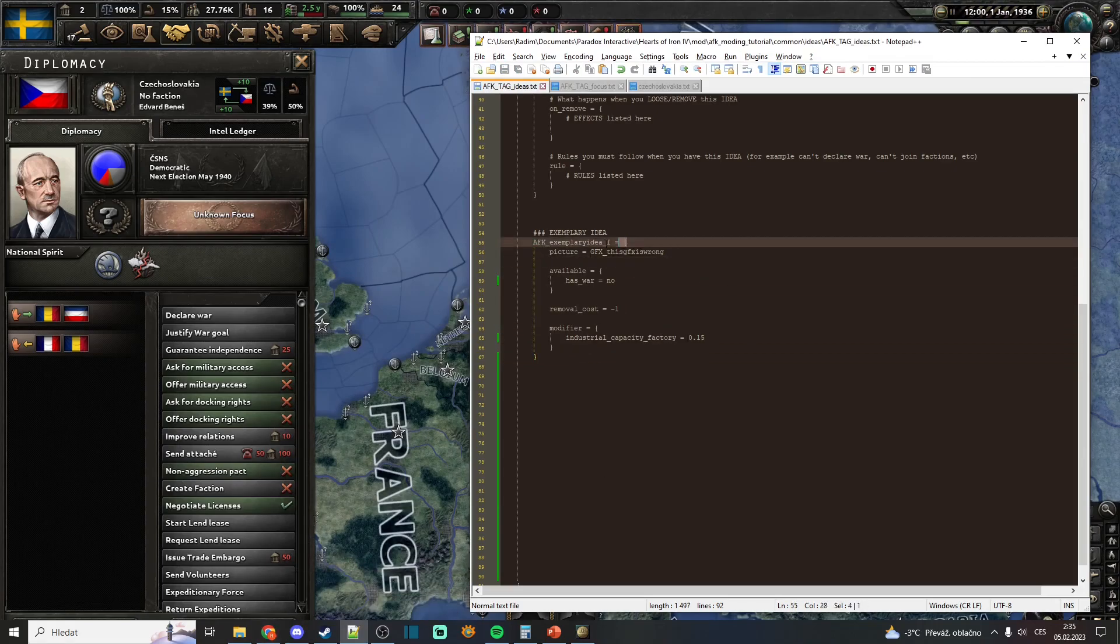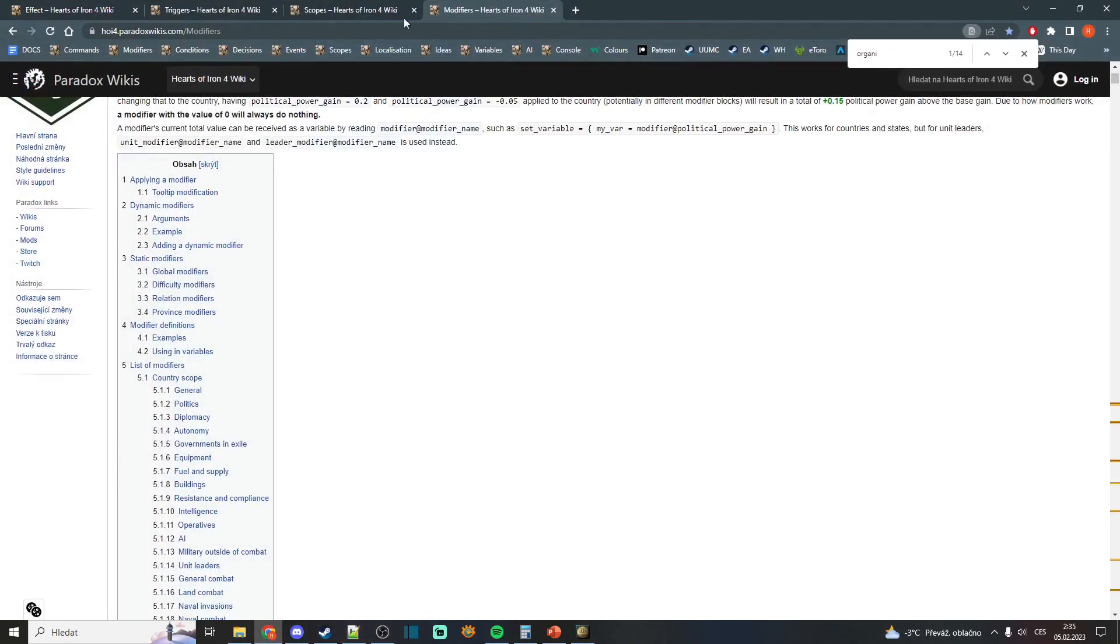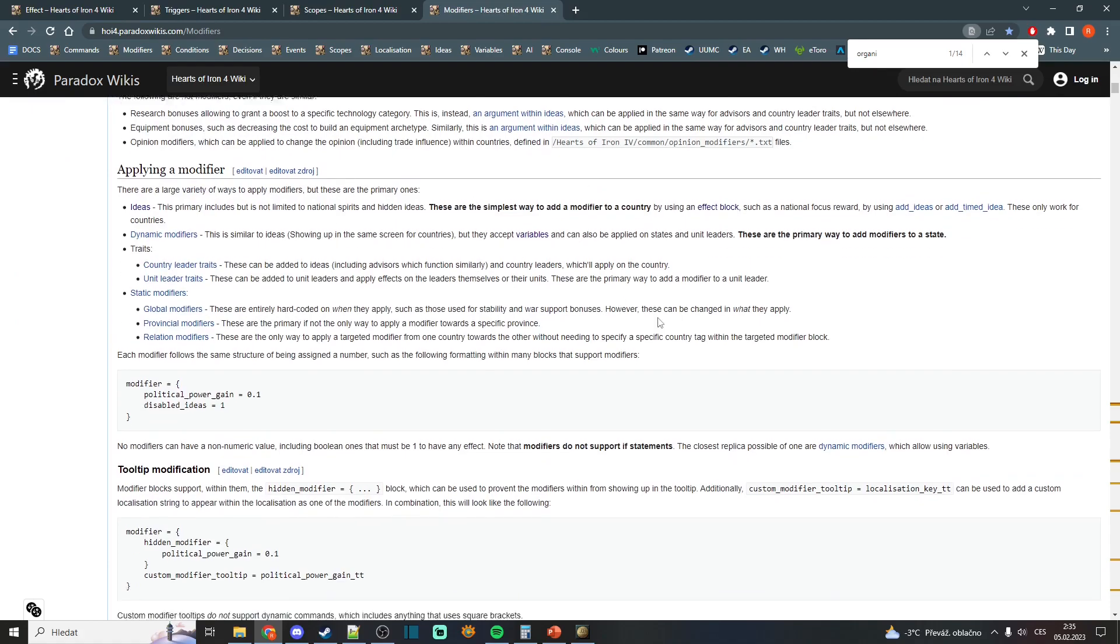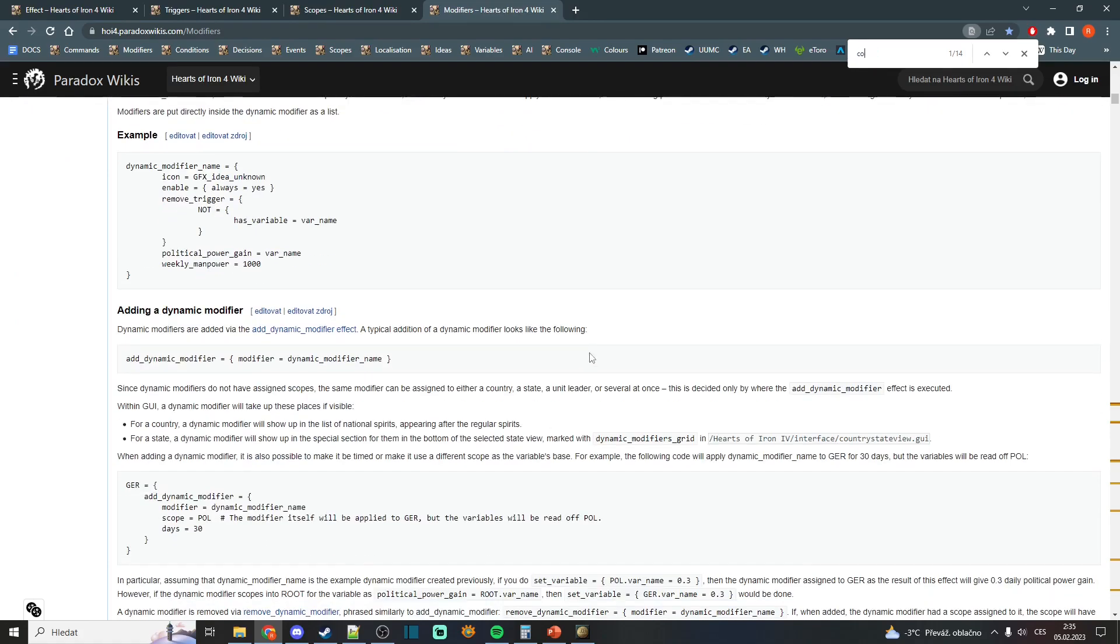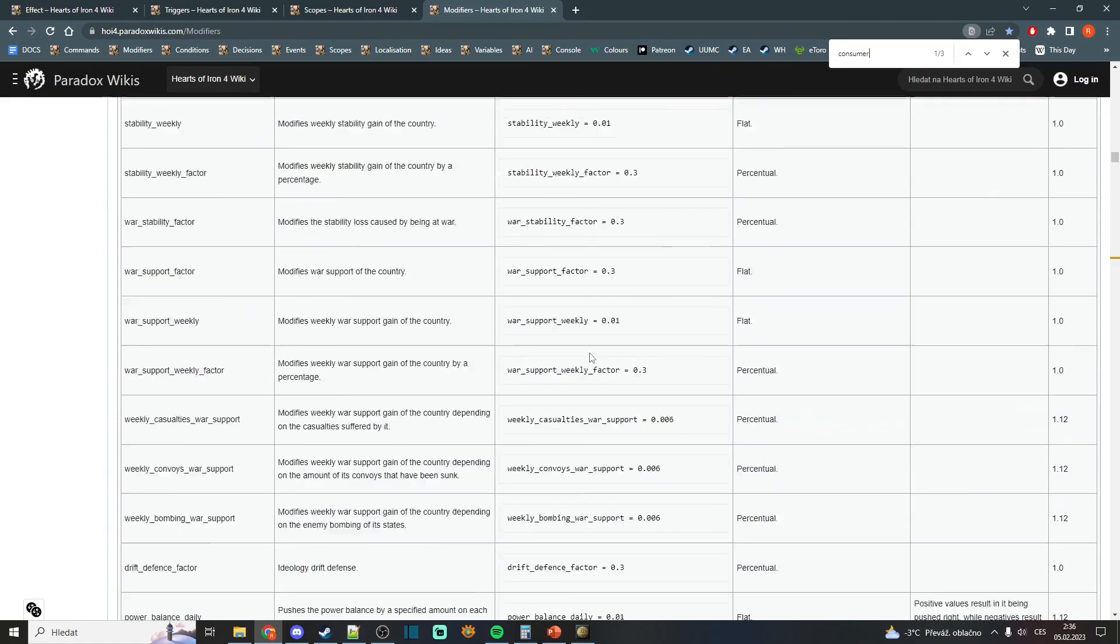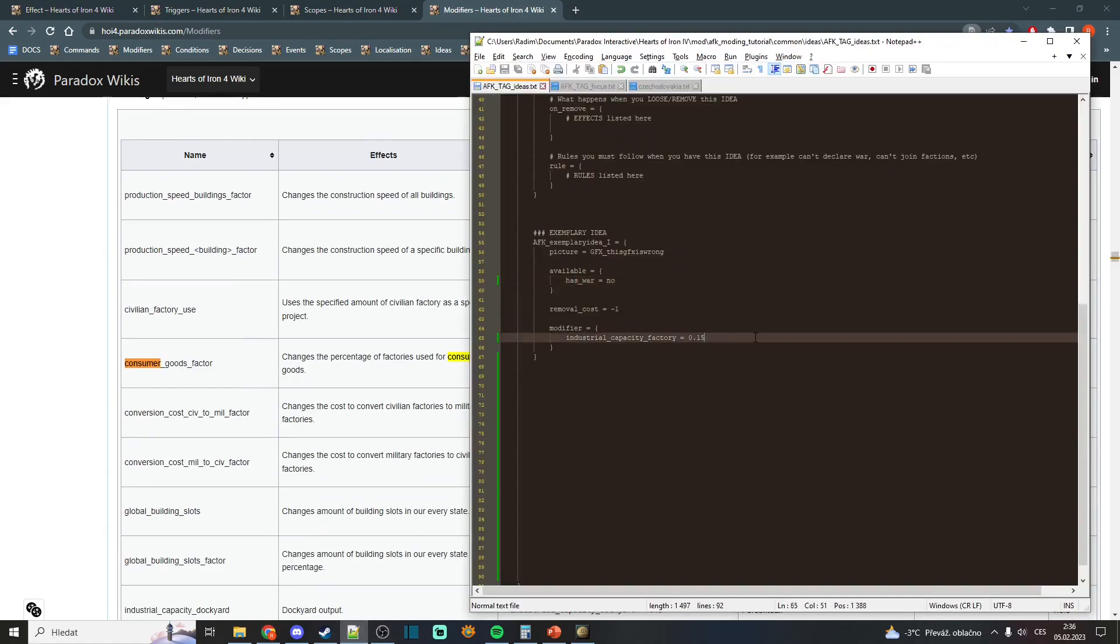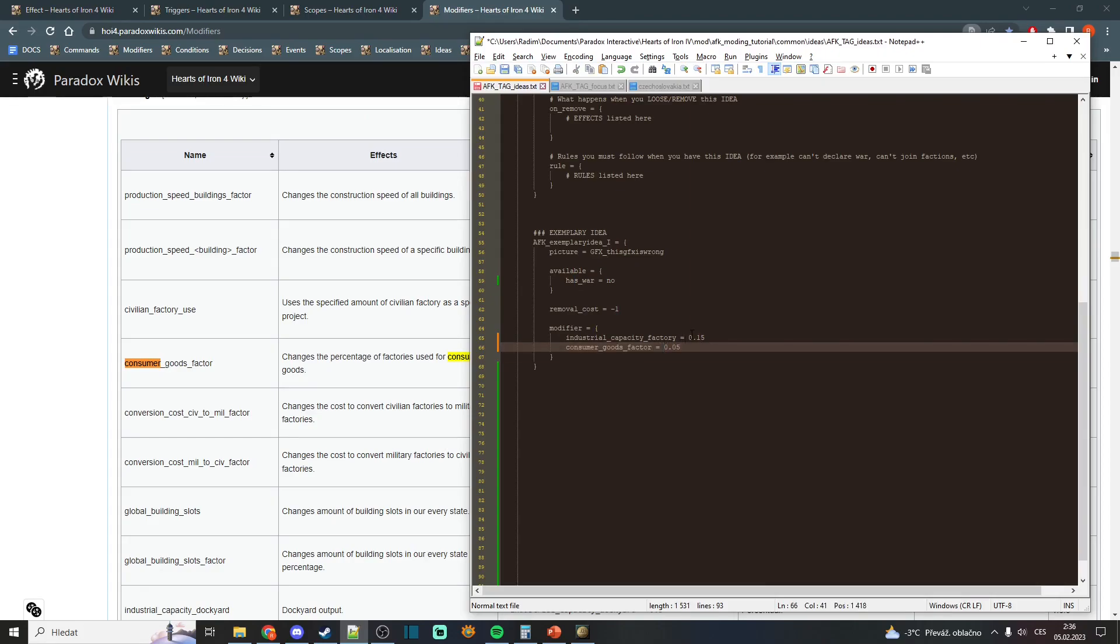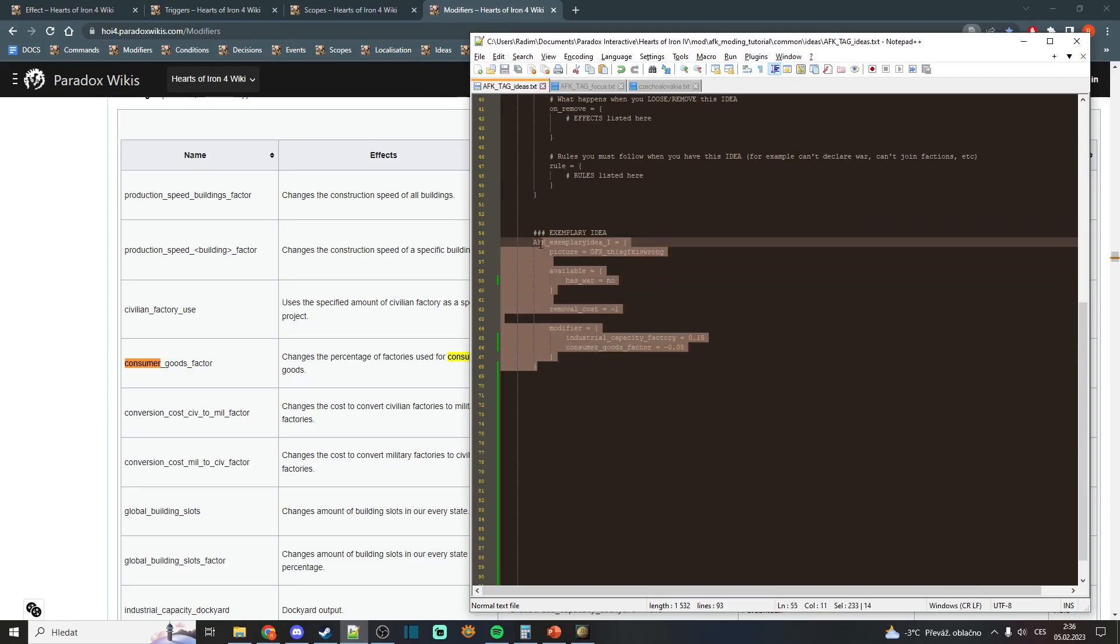Because modding national spirits is that easy, you can already start putting modifiers from the wiki. For example, if we want to decrease consumer goods, let's just write it here. Consumer goods. Copy this. Put it under. Give it minus, so it decreases our consumer goods consumption. And we have modified our national spirit.